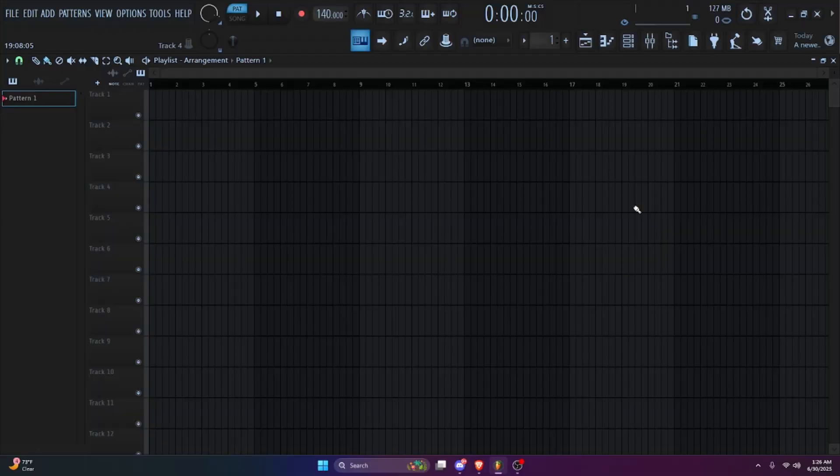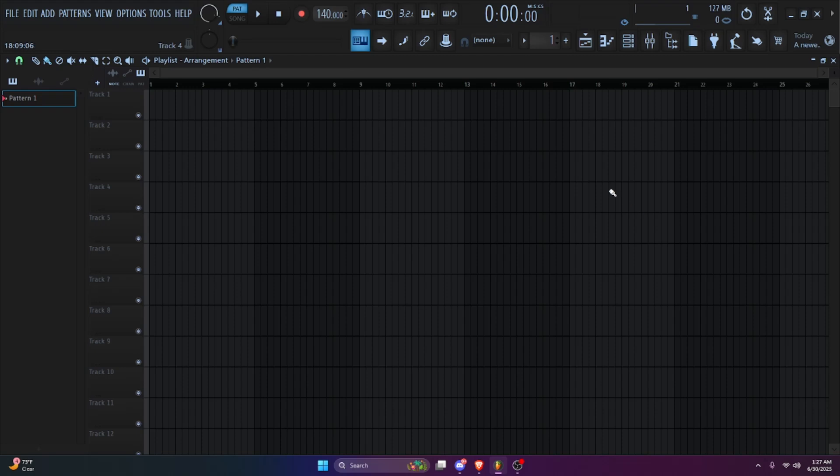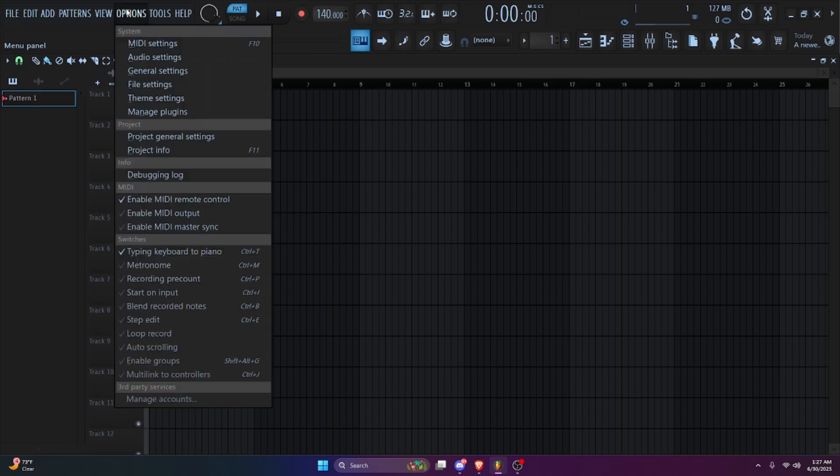Alright, now we're over here at FL. If you had FL open while you was installing it, close FL real quick. Your FL needs to refresh. What you want to do now is open up options and then file settings.